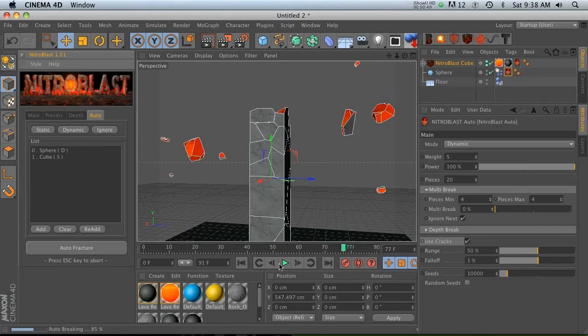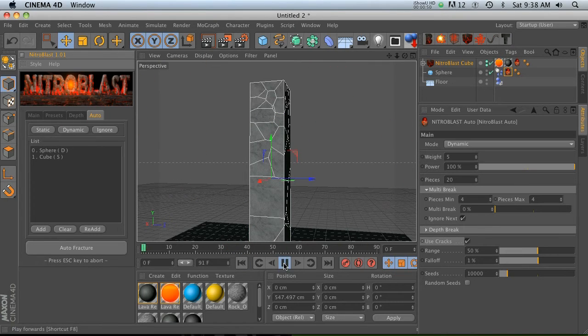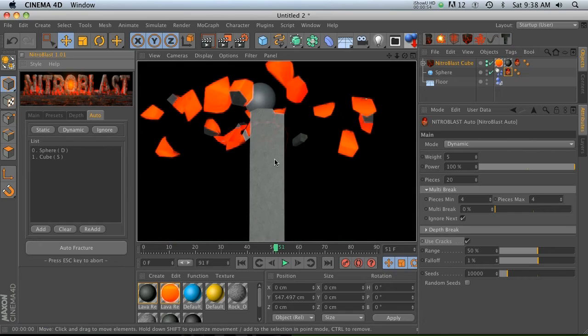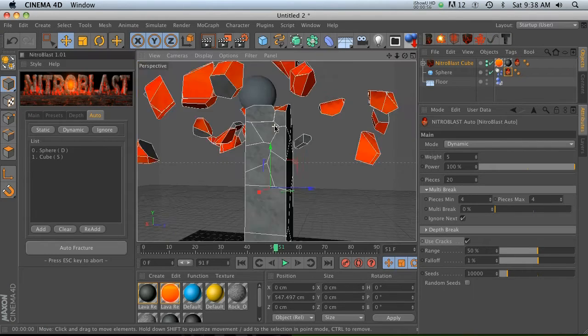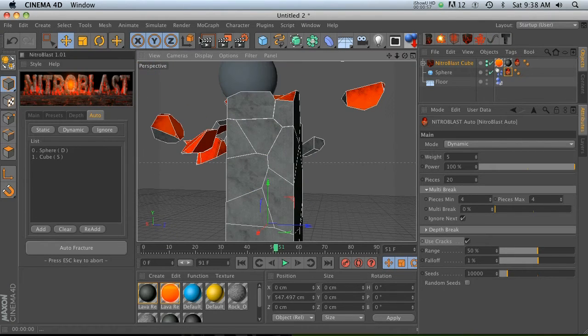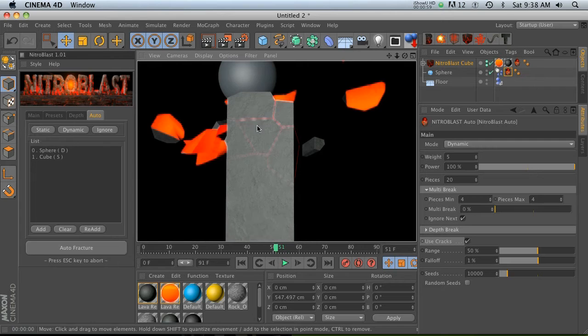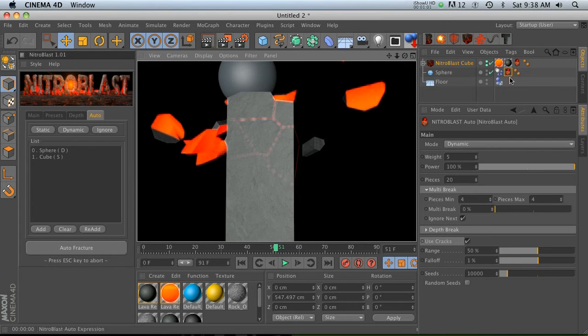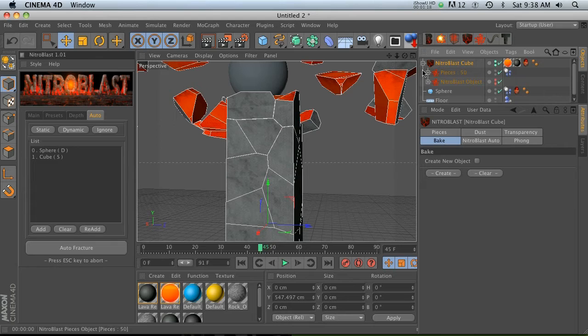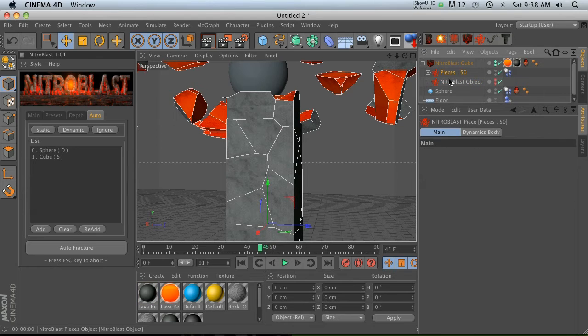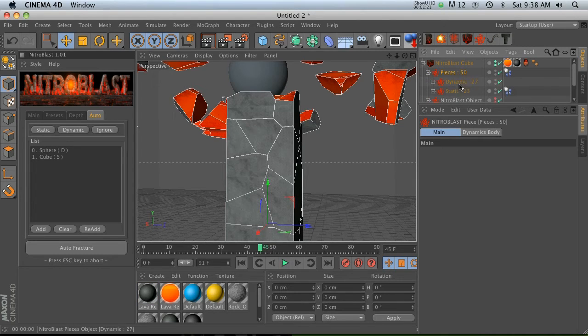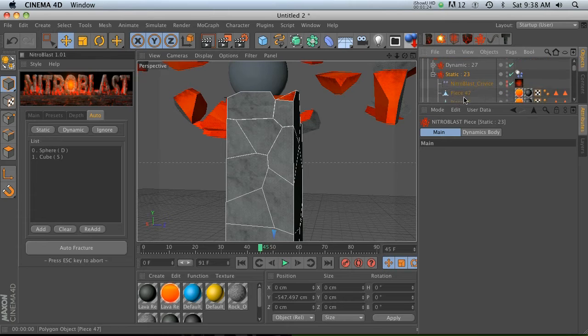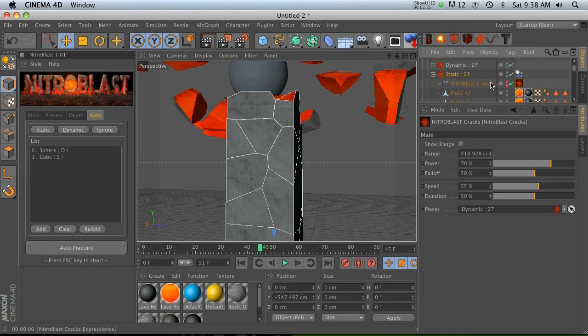Which is actually pretty sweet. So we're getting all these cracks here. Let's see how we can customize these. If we go to our Nitroblast cube and twirl this guy down, we have our pieces. If we twirl that down and go to the static pieces, we have this tag on this Nitroblast crevice. Let's click on that tag and then let's click on show range. Now you can see the range of where these cracks are going to be.